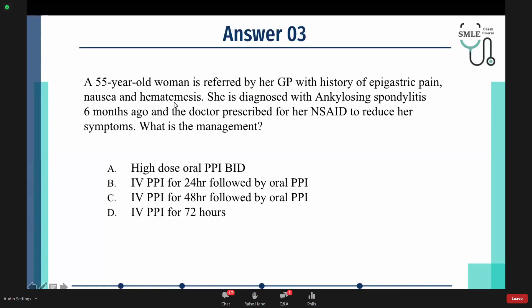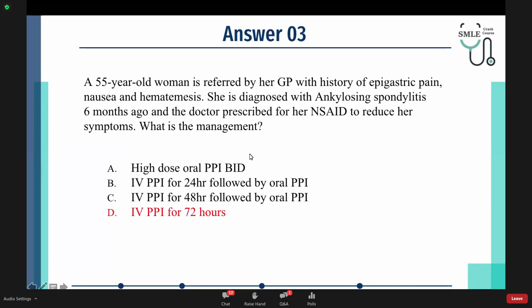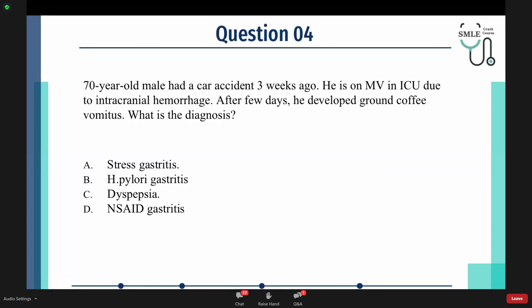This patient presents with hematemesis — active bleeding. Before endoscopy, we must give the patient IV PPI for 72 hours. Moving to the fourth question: A 70-year-old male had a car accident three weeks ago. He is on mechanical ventilation in the ICU due to intracranial hemorrhage. After a few days, he developed coffee ground vomitus. What is the diagnosis?